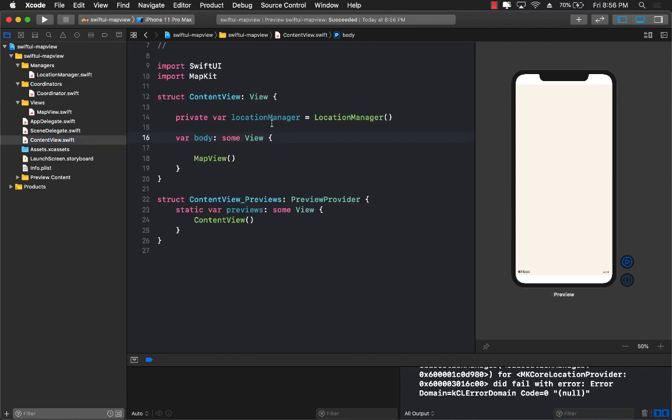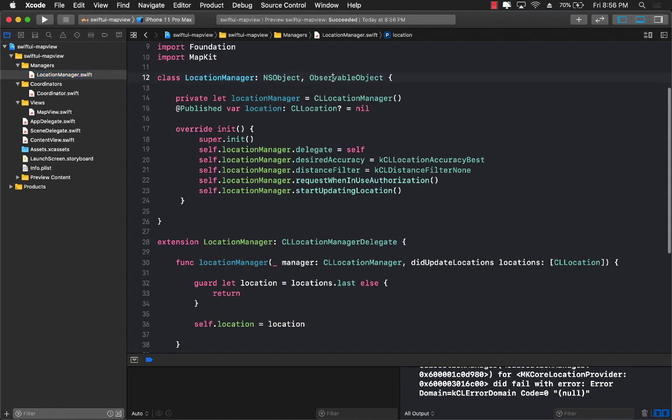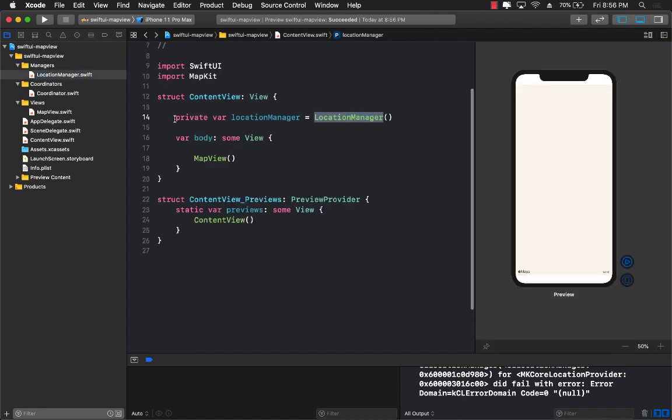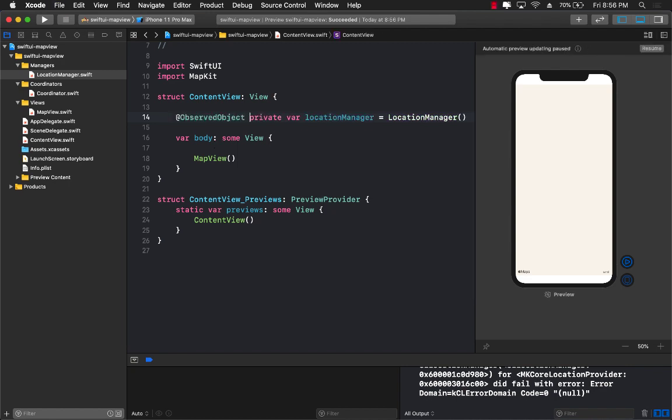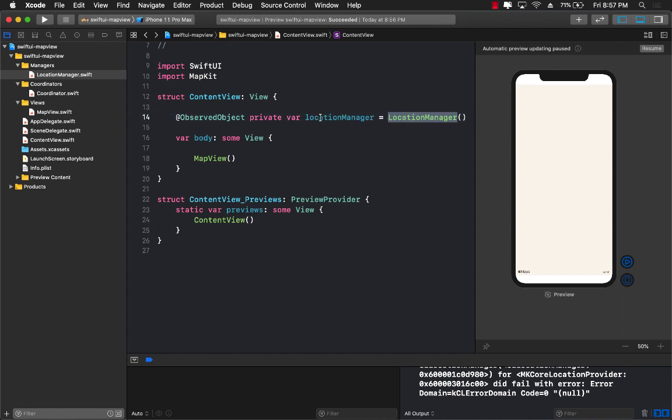In order to get the notification location from the location manager, since the location manager is marked with observable object, I have to use a special property wrapper with the location manager and that is called the observed object. This means that I'm observing this particular object. Anytime this is going to throw an event or publish an event it is going to give me the new values and the body will be rendered again.